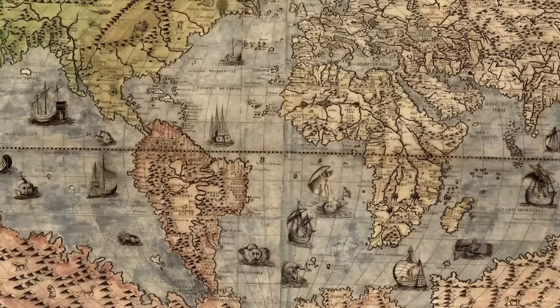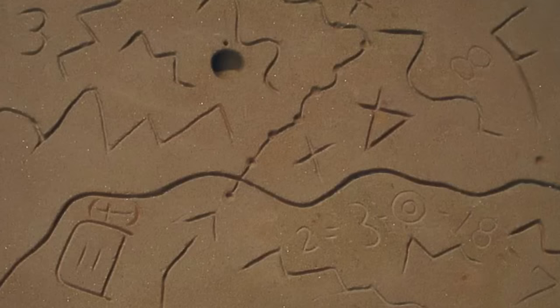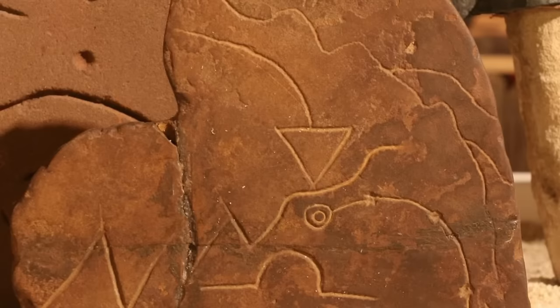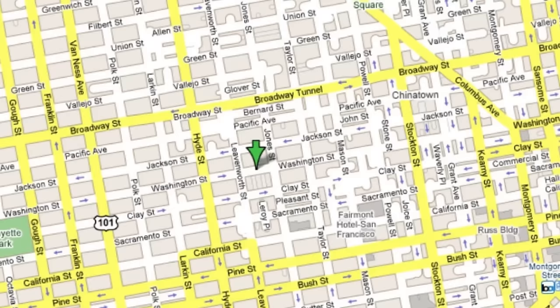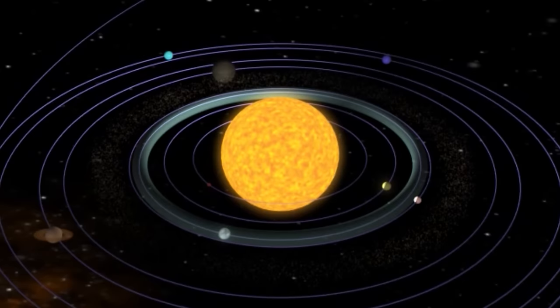The big steps in showing information began all with cartography about 6,000 years ago when the first map was scratched into a piece of stone. And that has wound up now with the most widely seen visualization in the world, which is Google Maps, where people are using a visualization to actually do something.